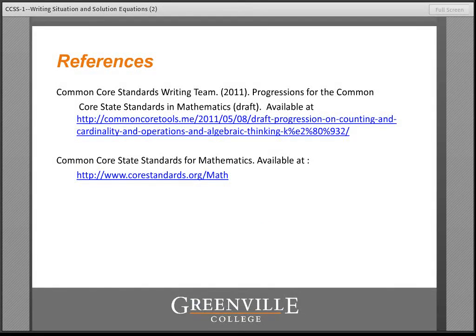I encourage you to read more about situation and solution equations in the progressions document.